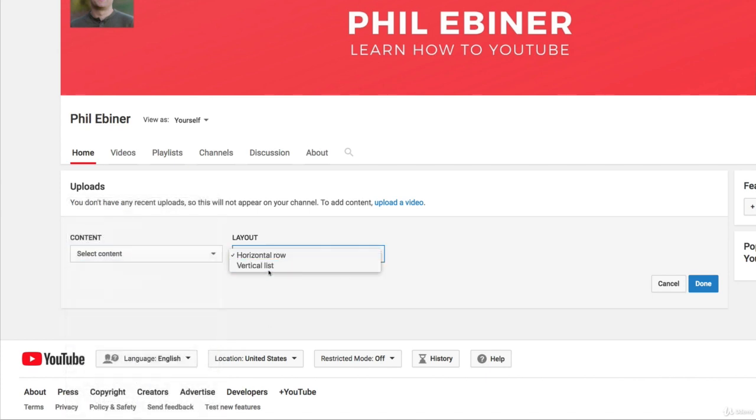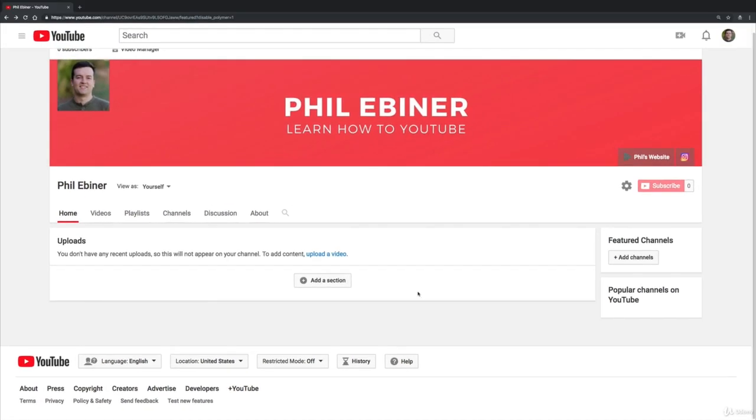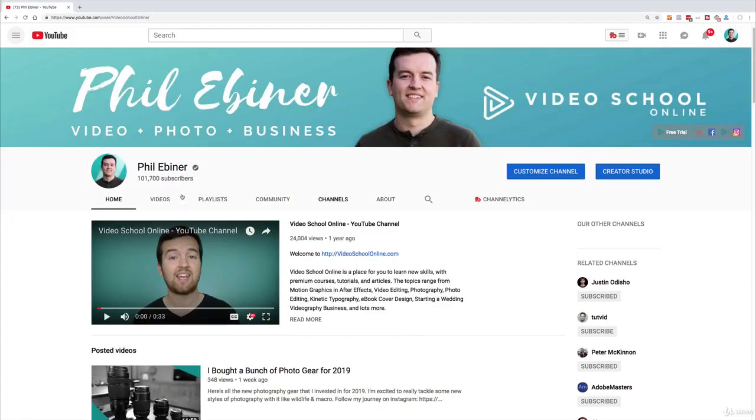And then you choose whether you want it to be a vertical list or a horizontal row. So let me show you this more in action on my channel.